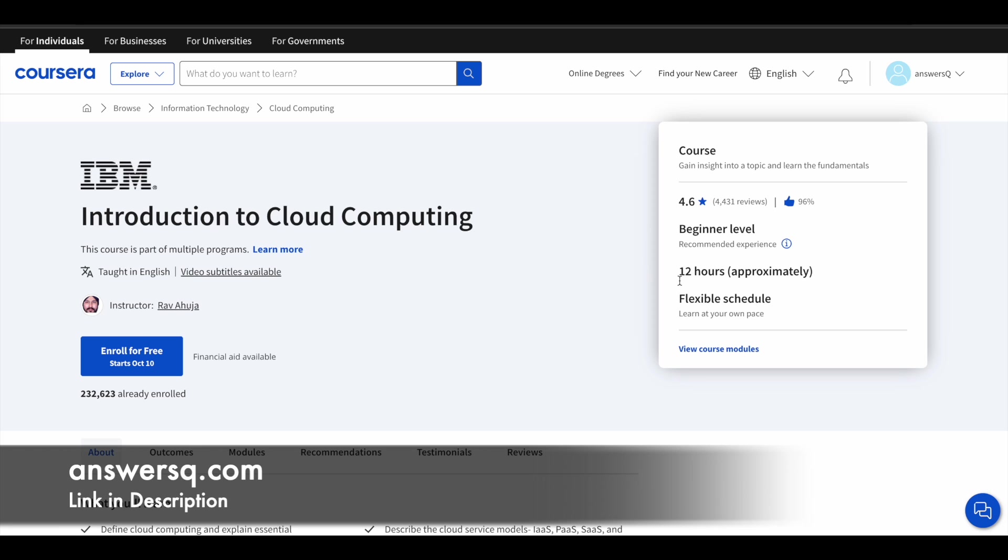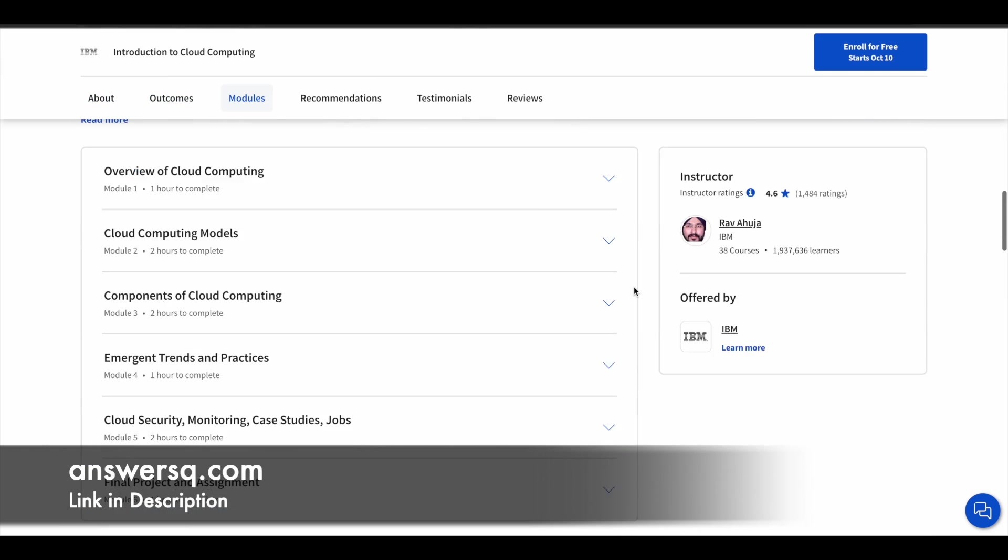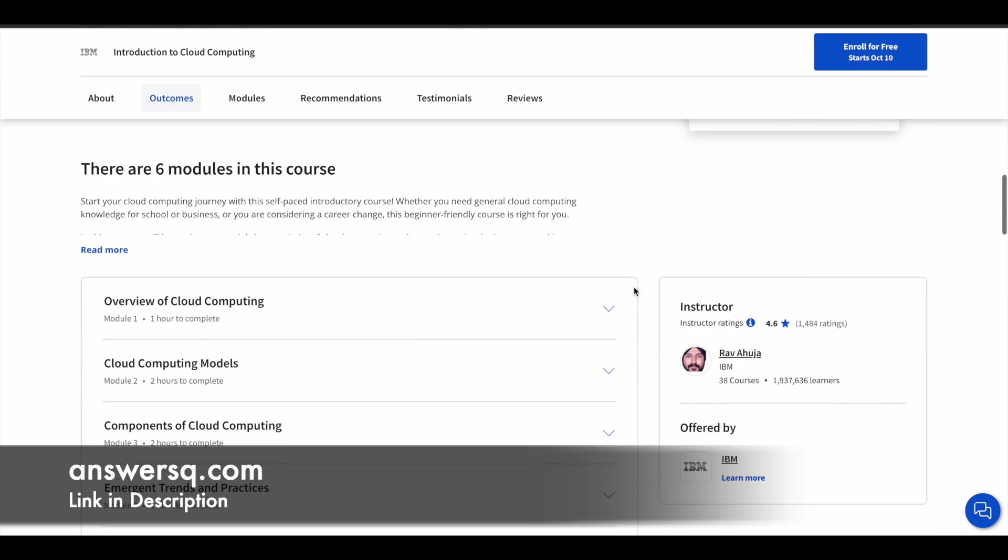You can see here it's a flexible one, so it's a self-paced course. Whenever you have time, you can enroll in it and learn from it. And you have 12 hours of learning content in this particular program. Let us see what are the things that are going to be covered in this course.